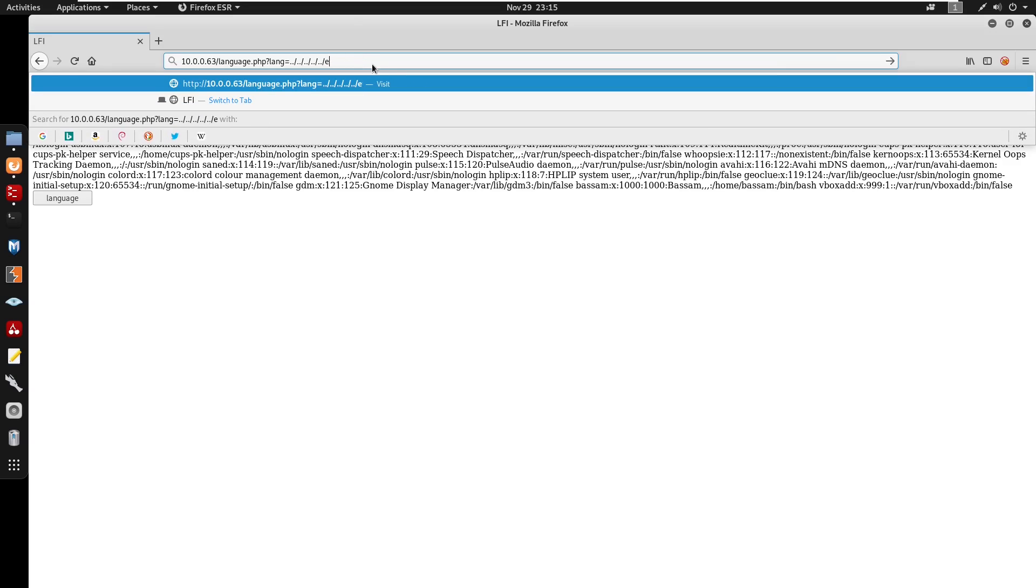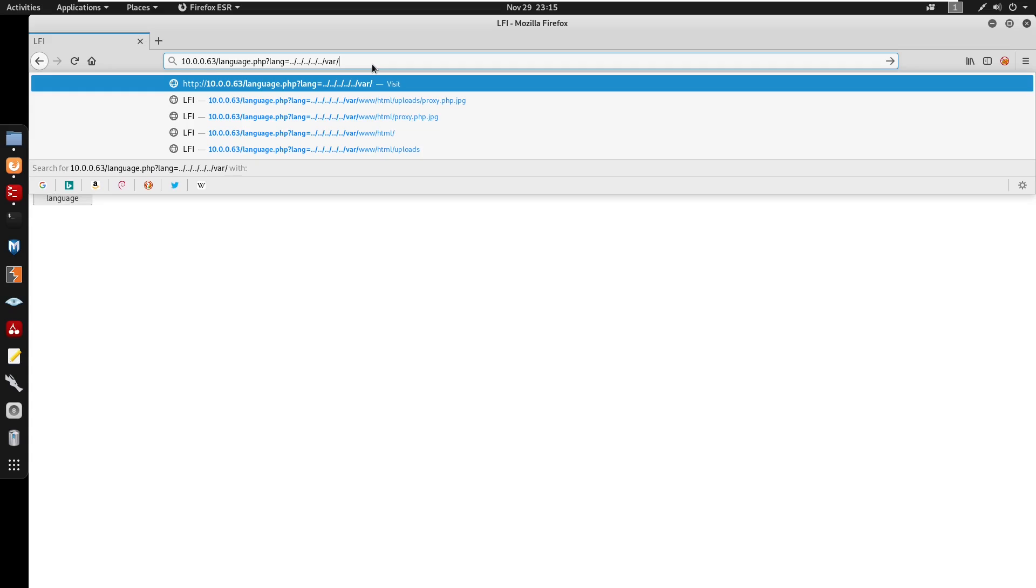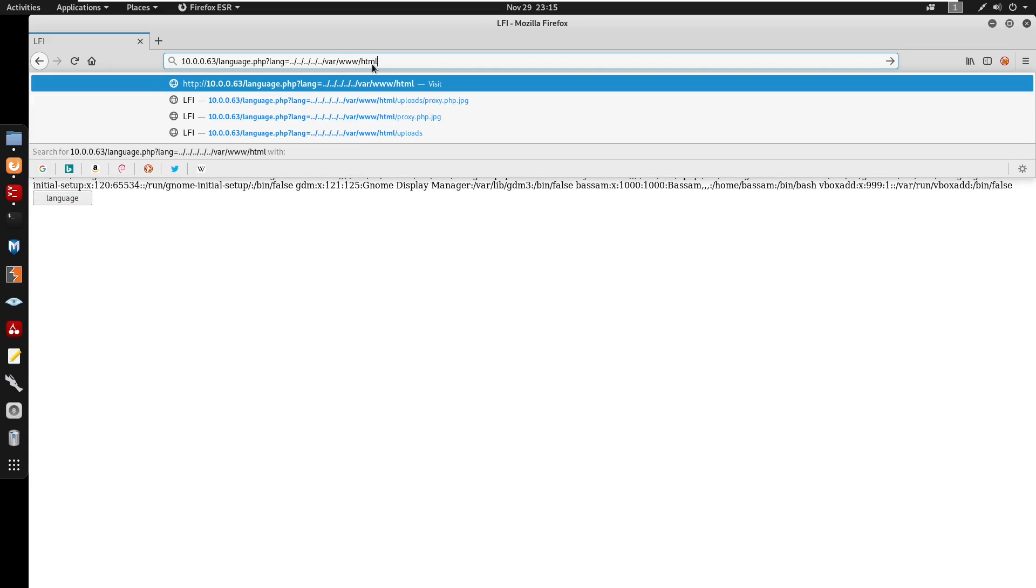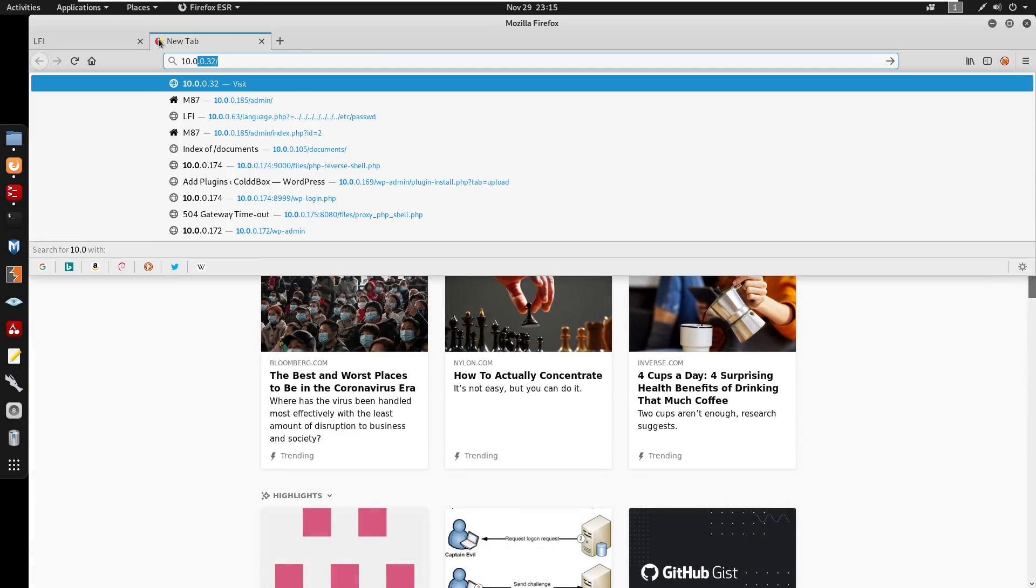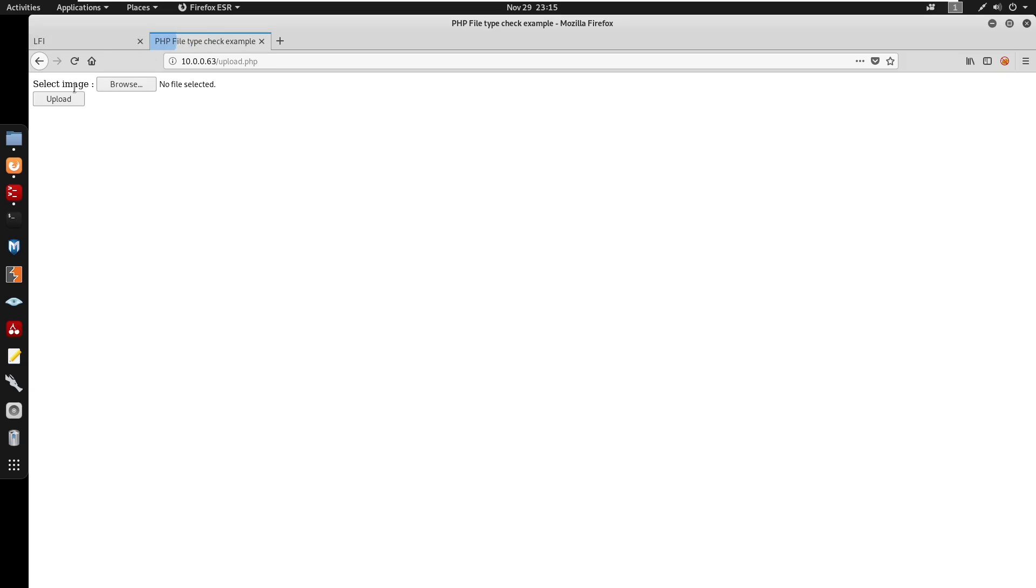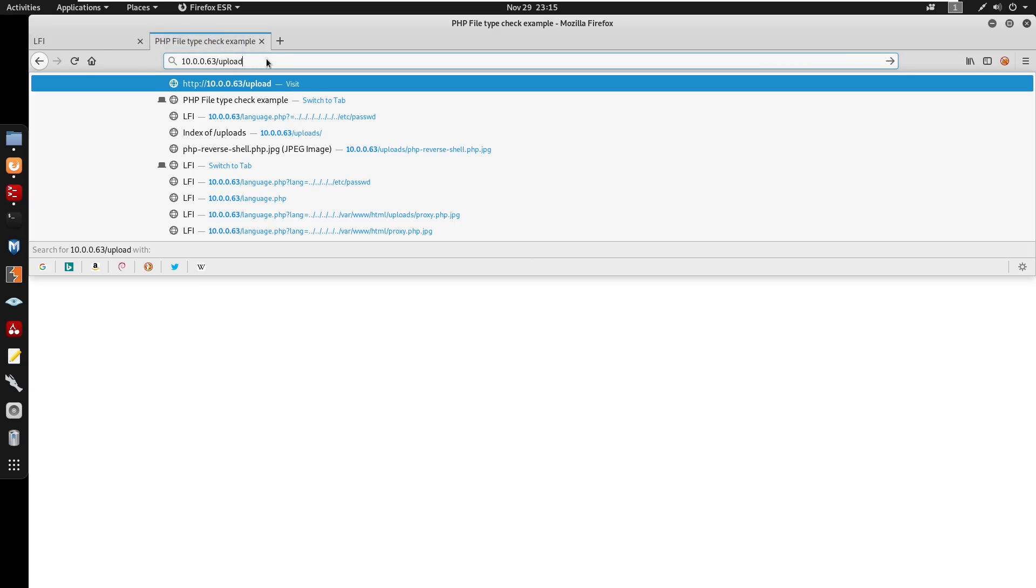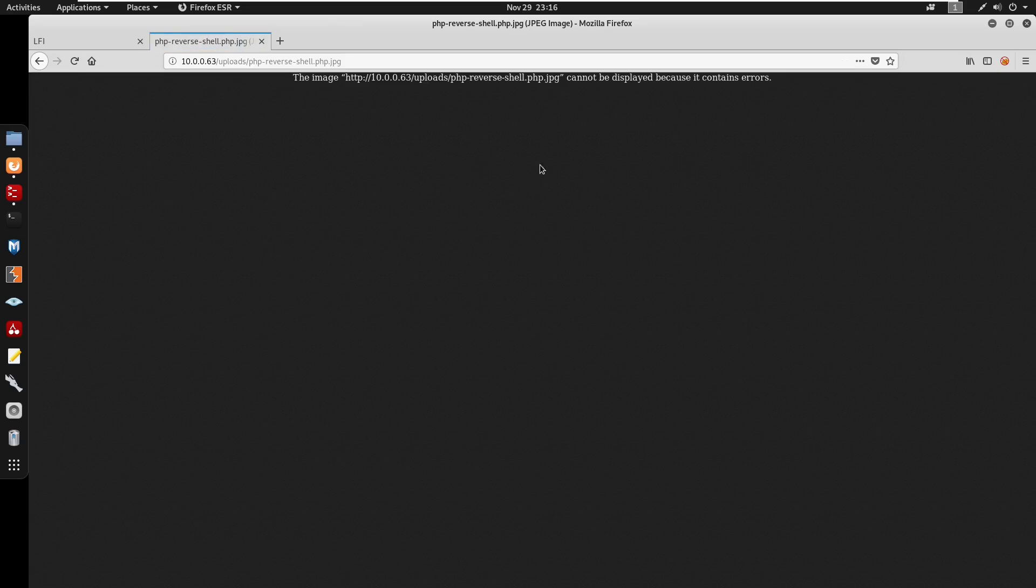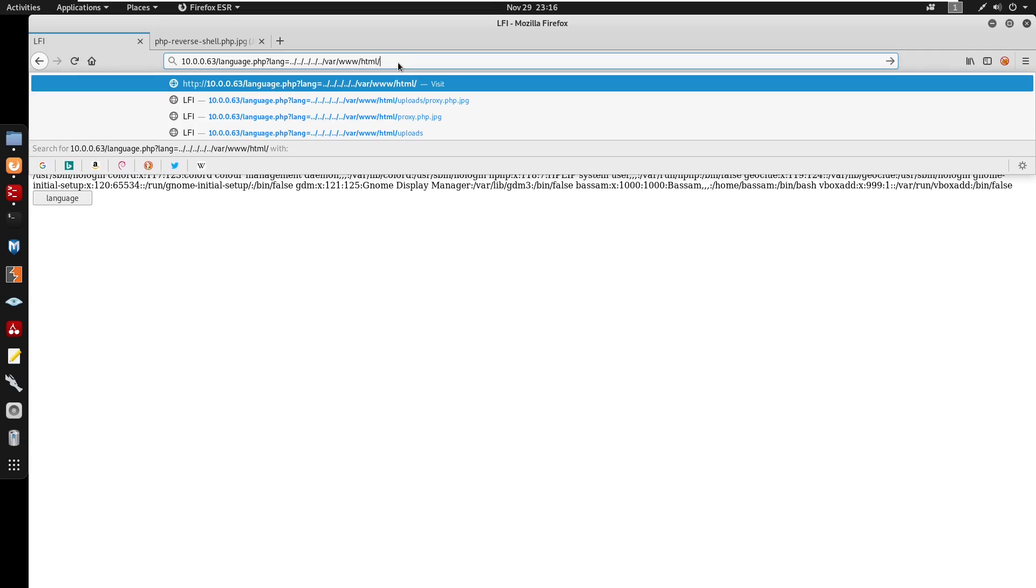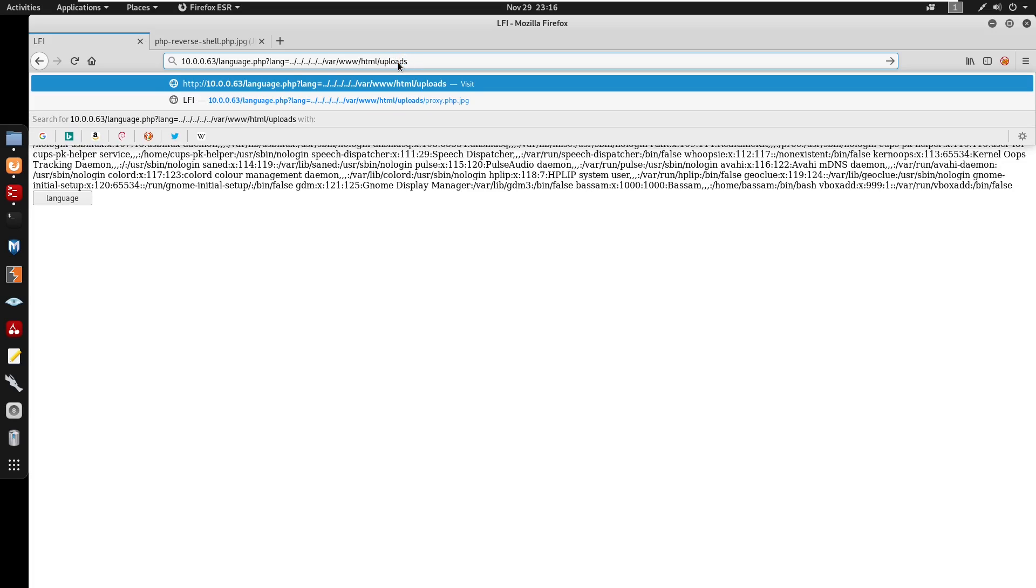What if we can do that but actually just visit /var/www and execute our shell? If you go to 10.0.0.63/uploads, it's not going to let us execute. So we can use local file inclusion to execute our shell.